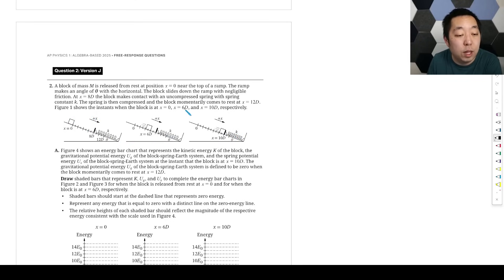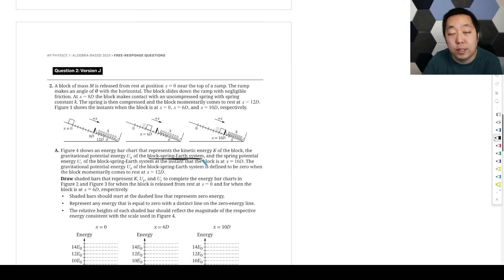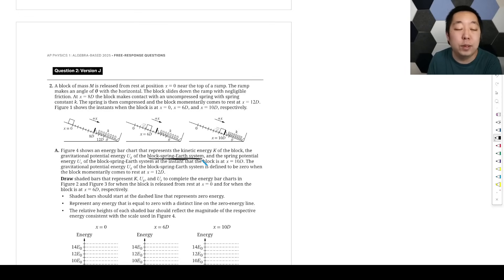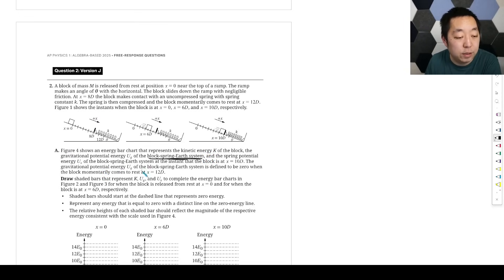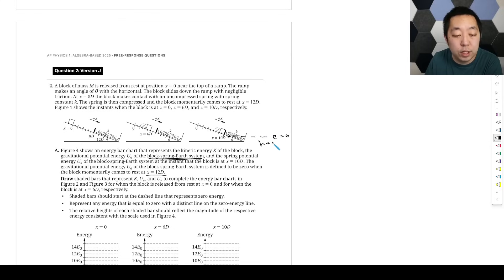Figure one shows the block at positions zero, 6d, and 10d respectively. The energy bar chart represents the kinetic energy of the block and the gravitational potential energy of the block-spring-earth system. This is definitely an energy problem, and the system is identified for you — it includes the earth, the spring, and the block. That's the most complex system in AP Physics 1. The gravitational potential energy is defined to be zero when the block momentarily comes to rest at 12d, so h equals zero at that point.